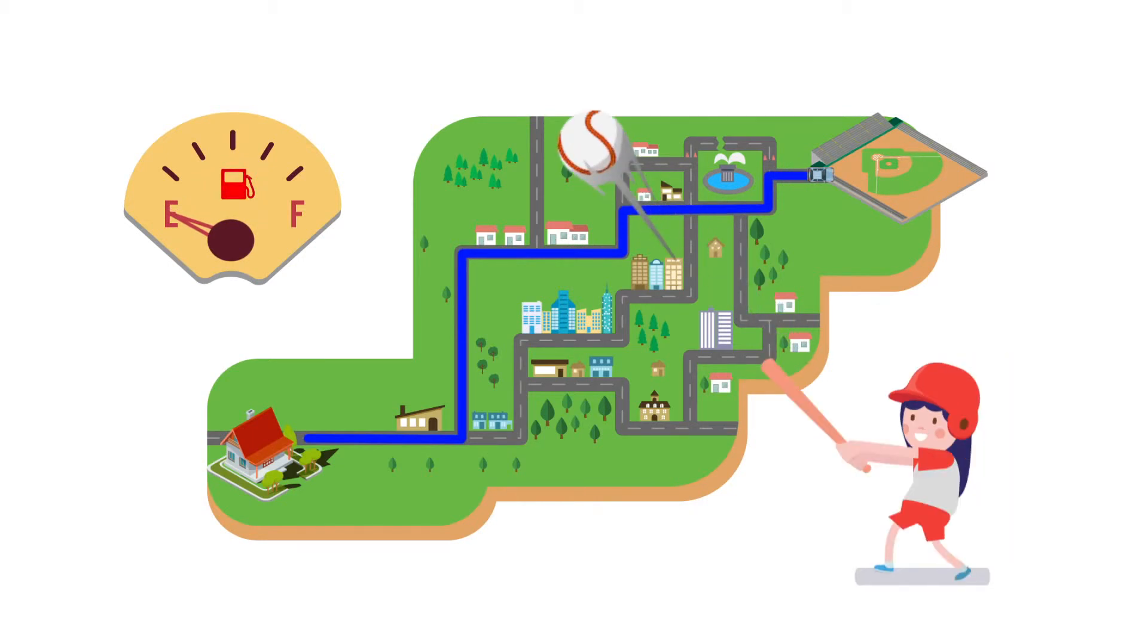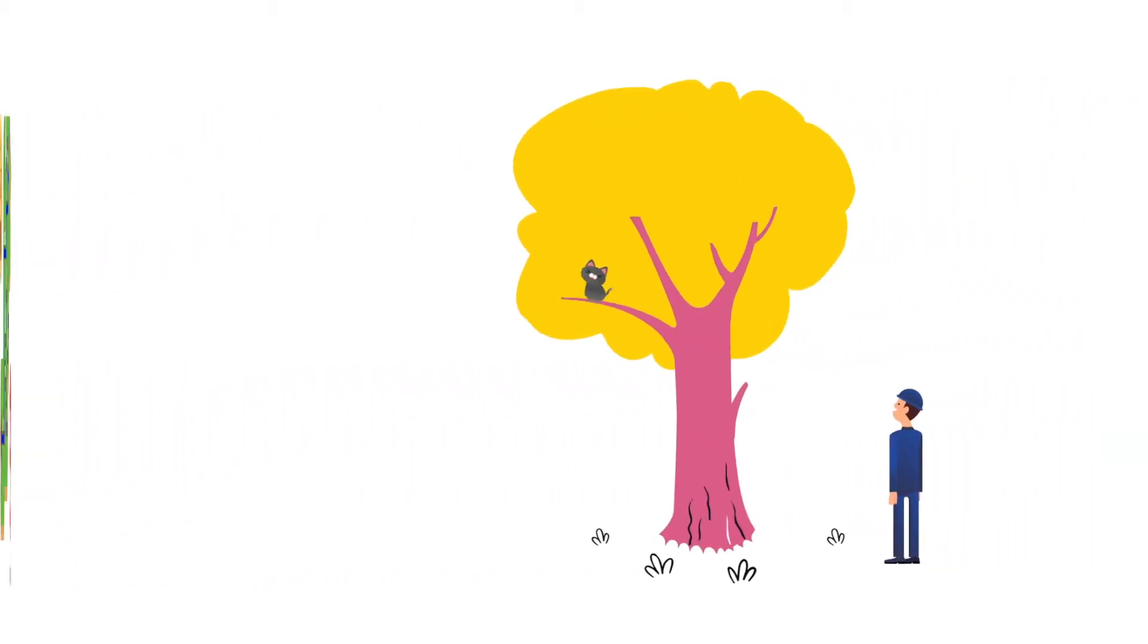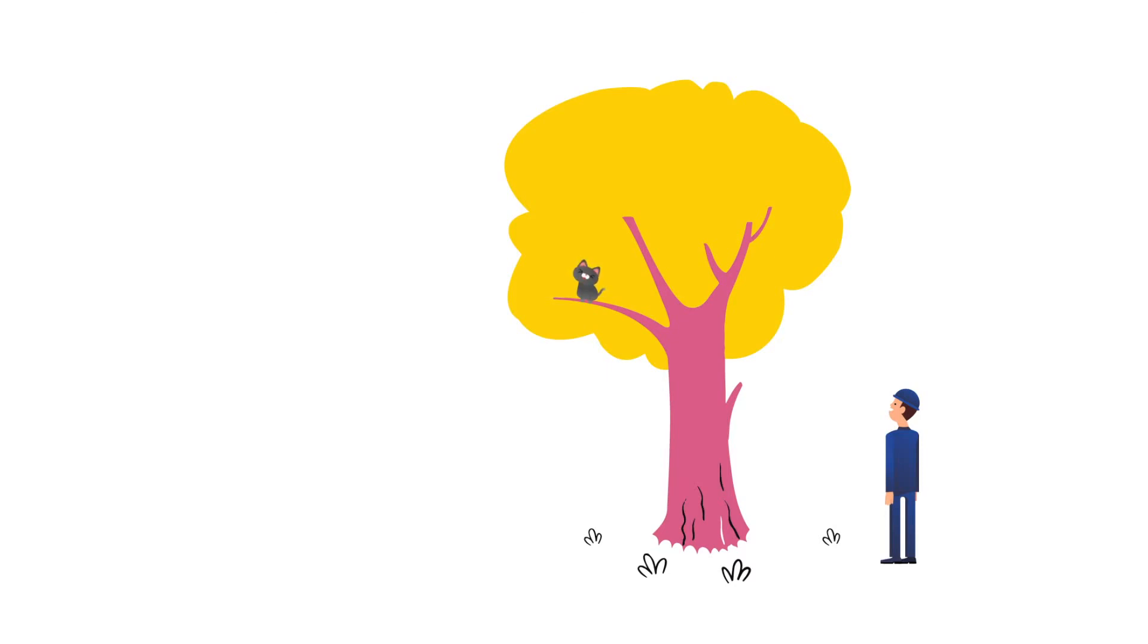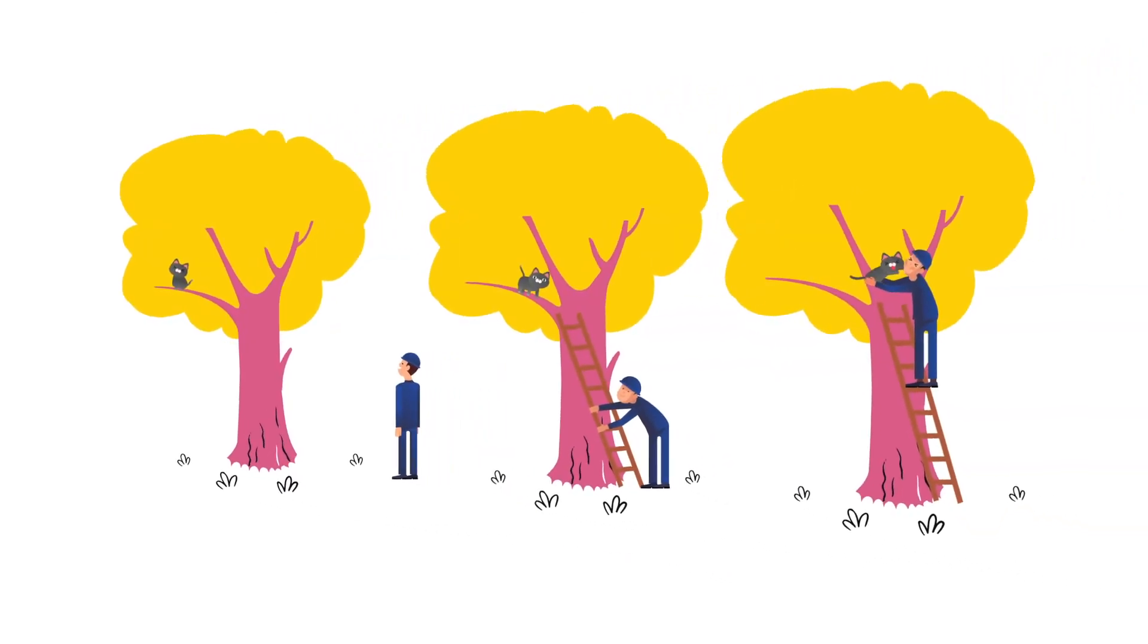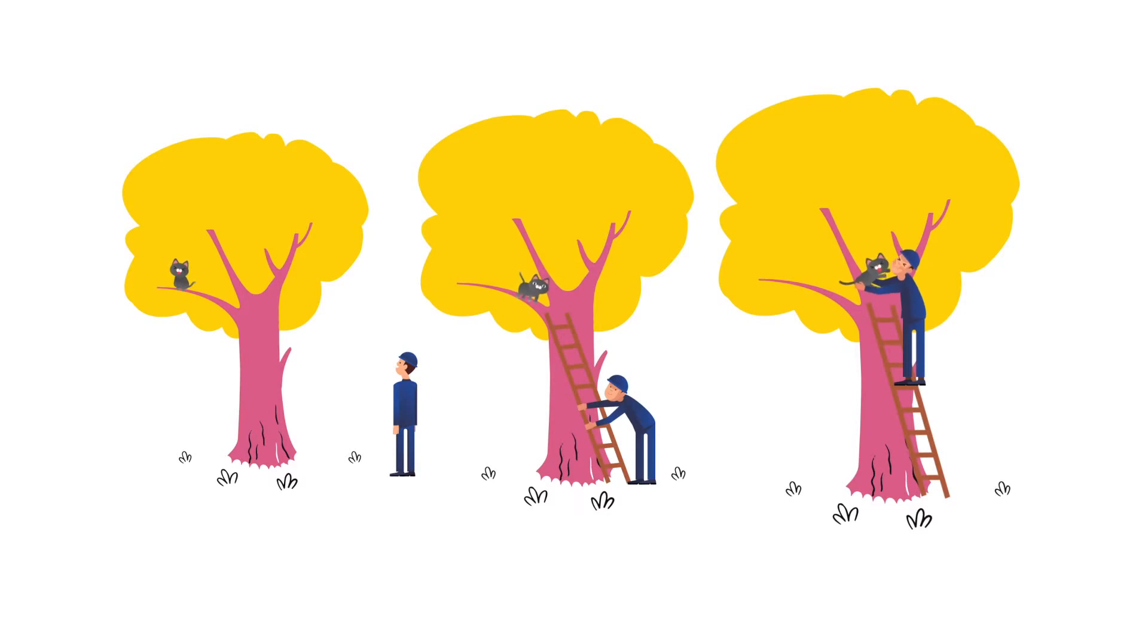What does it mean to do computational thinking? Here are the skill sets. 1. Breaking down a complex problem to smaller, solvable units.